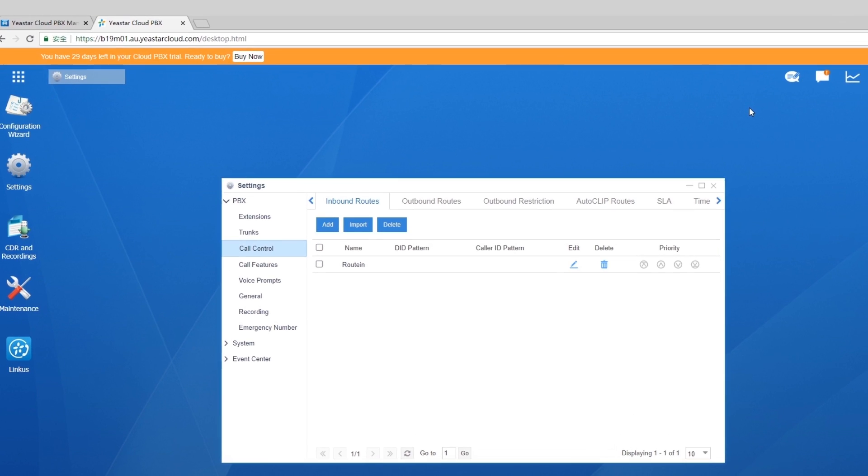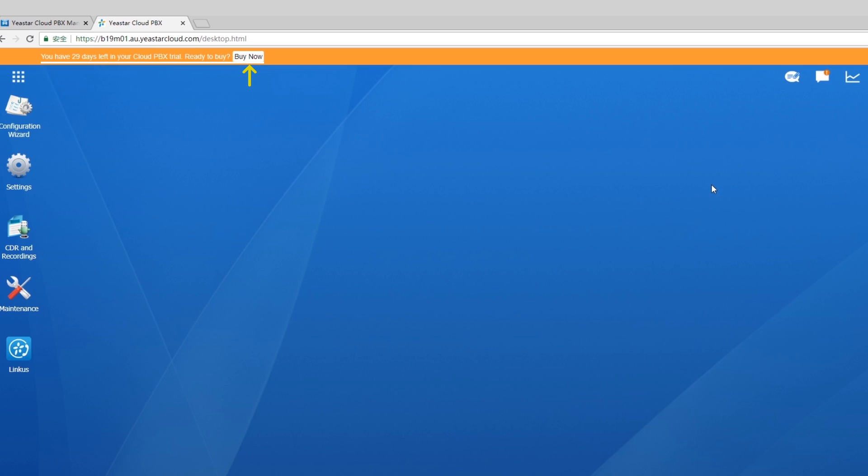If you want to buy a Cloud PBX directly, click the button and you will be directed to the application page. Submit your application. Our partners will contact you as soon as possible for more details.